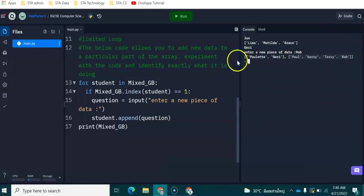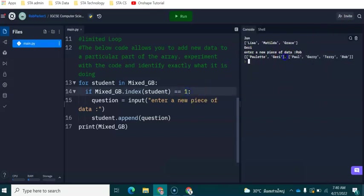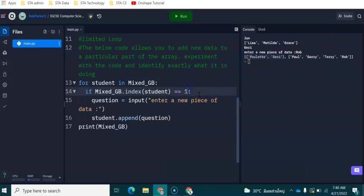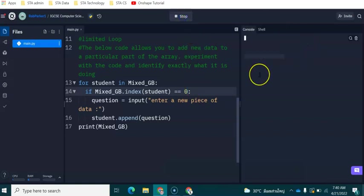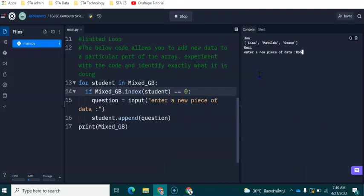If I wanted to append Rob to index zero to be with Paulette and Jerry, I would change this from one to zero. We would run it again. And when I type in Rob, you will be able to see that Rob has been added here.